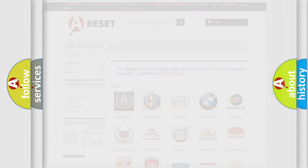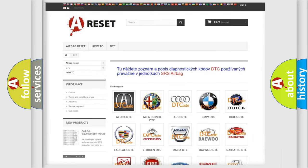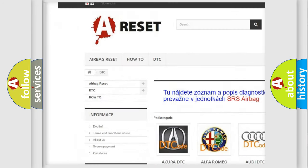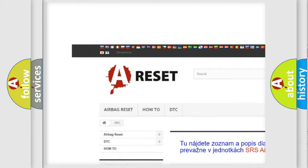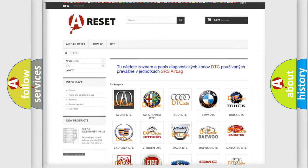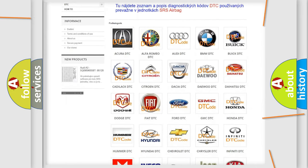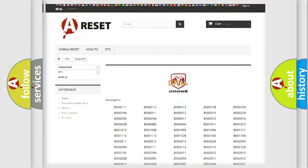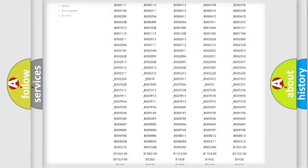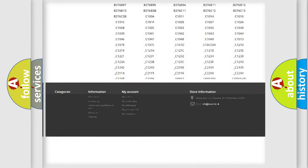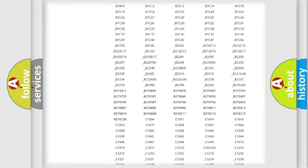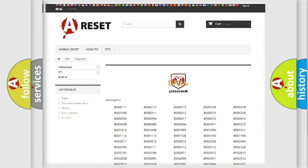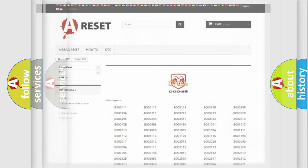Our website airbagreset.sk produces useful videos for you. You do not have to go through the OBD2 protocol anymore to know how to troubleshoot any car breakdown. You will find all the diagnostic codes that can be diagnosed in Dodge vehicles, and many other useful things.